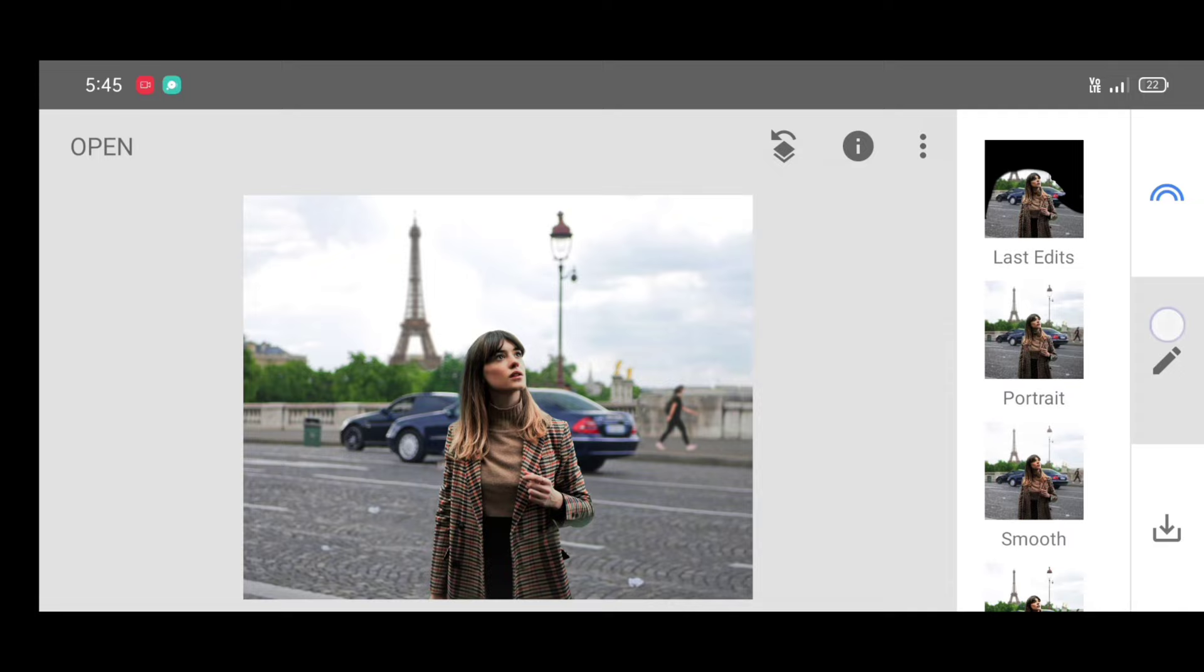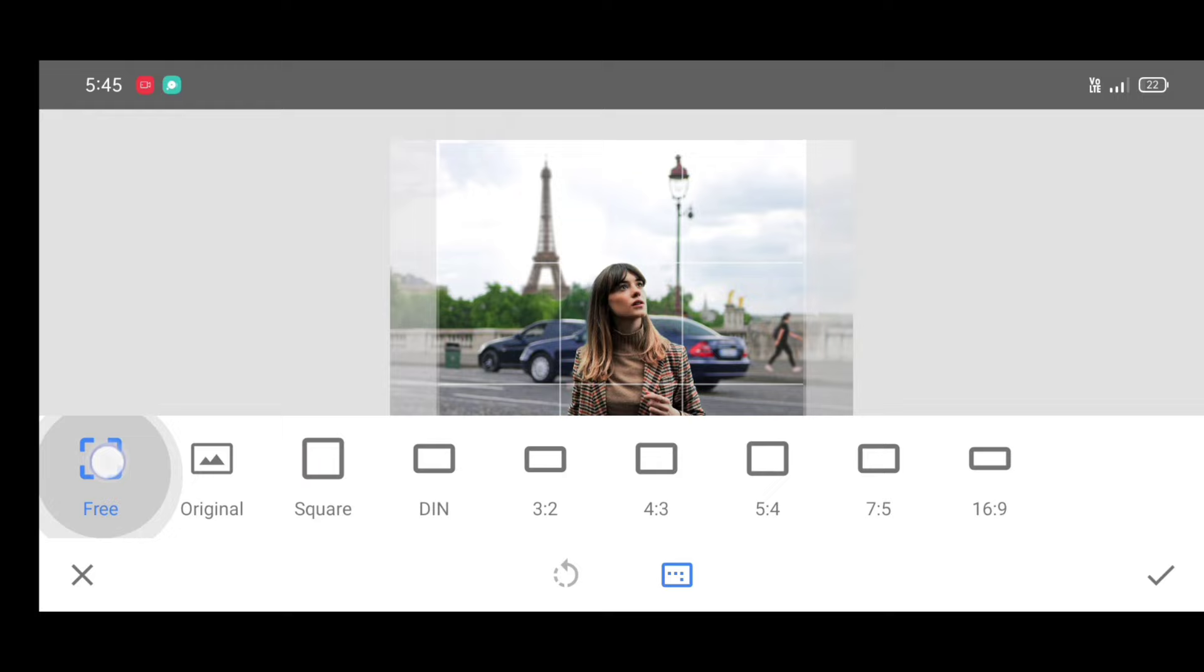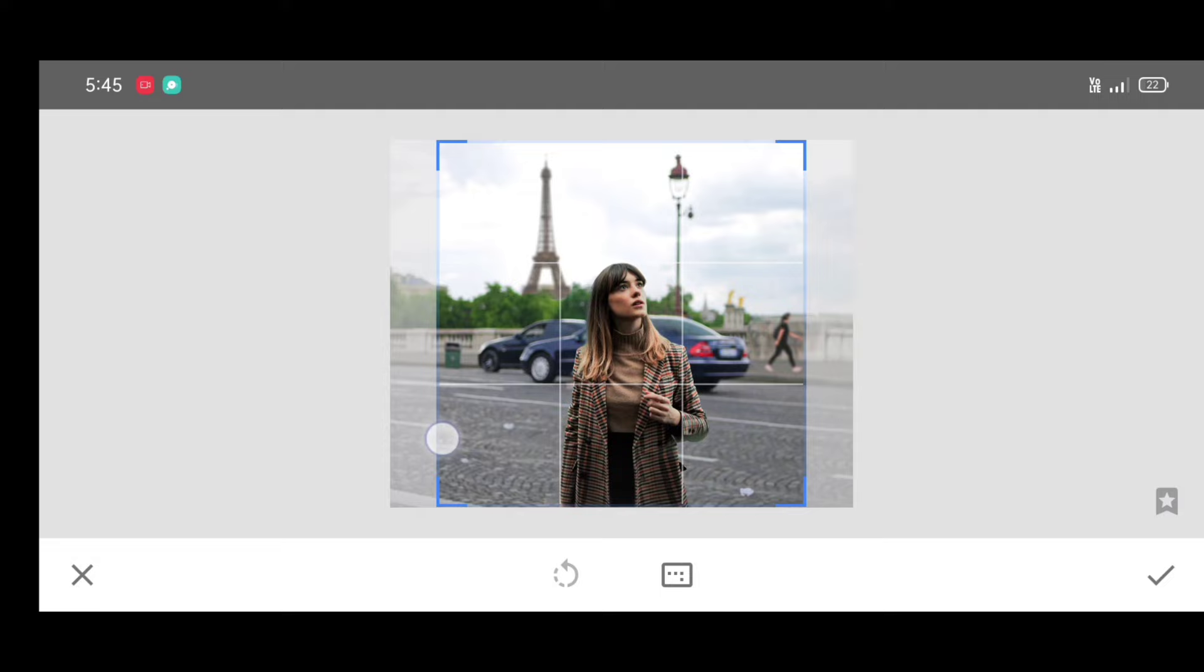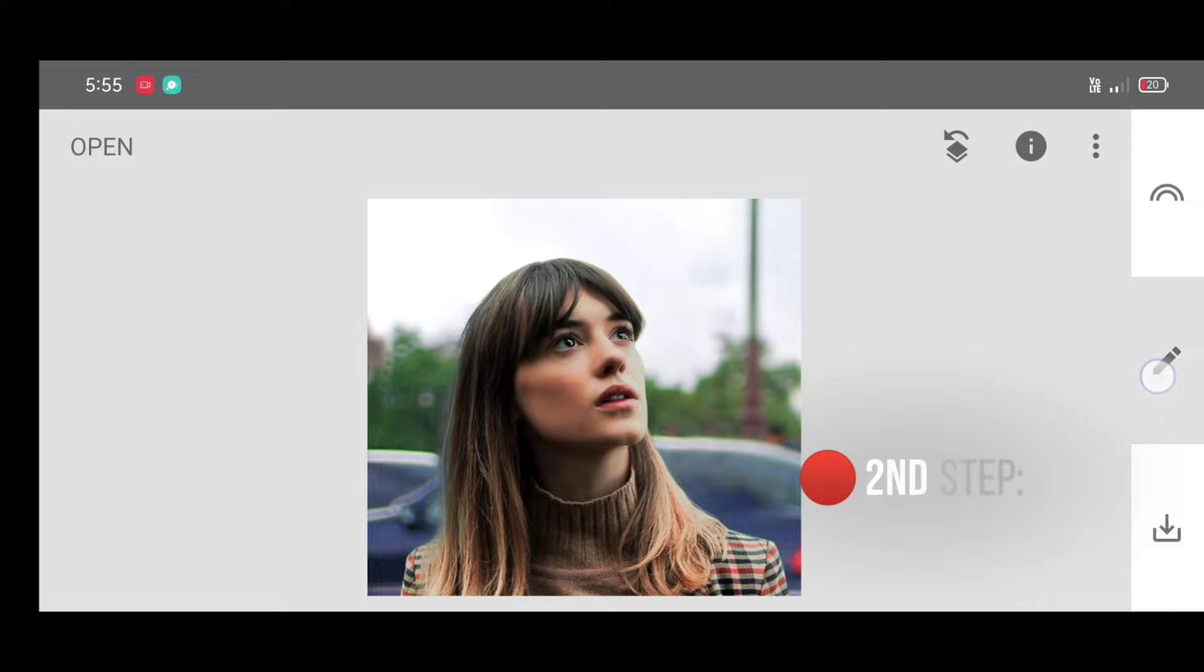Select crop tool, now select free option. Now just crop the picture. We need close-up pic. Click on apply.